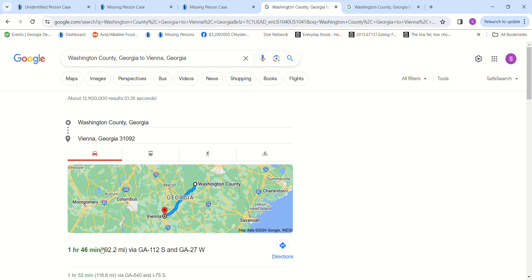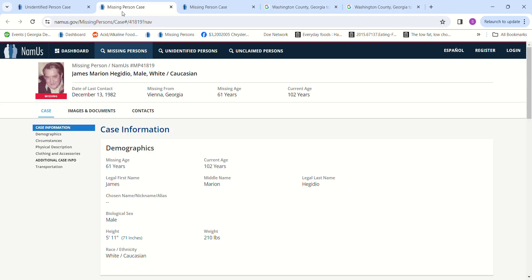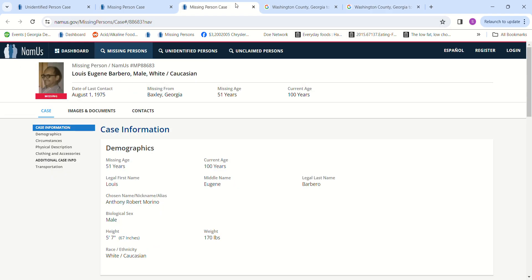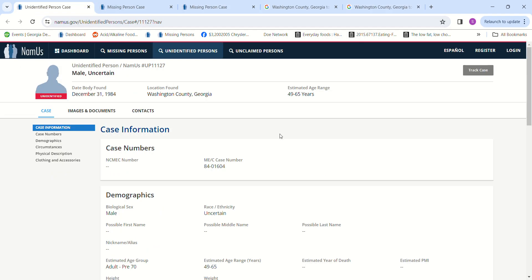This is an hour and 46 minutes away for James and an hour and 48 minutes away for Lewis. So I don't know if either one of them could be the John Doe. It could be somebody completely different, somebody not reported missing.